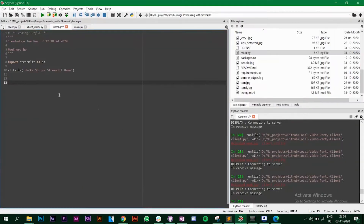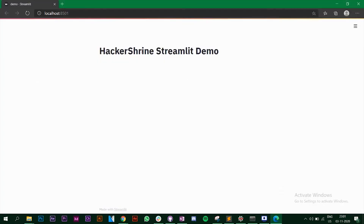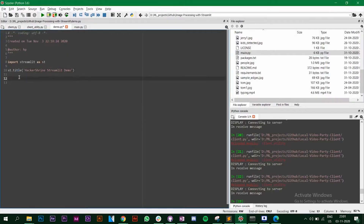As you can see, you are not writing any front-end code here. You simply called 'st.title' and that created the title — equivalent to an h1 or h2 tag in HTML. You are not installing any external servers to run your app on localhost. Whenever you're working on a machine learning project you can directly share outputs, graphs, and everything related to the project on the web app.